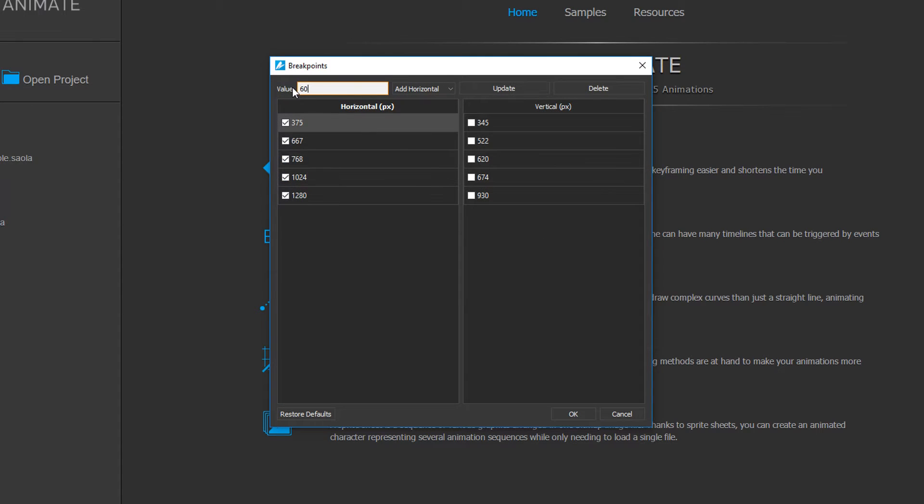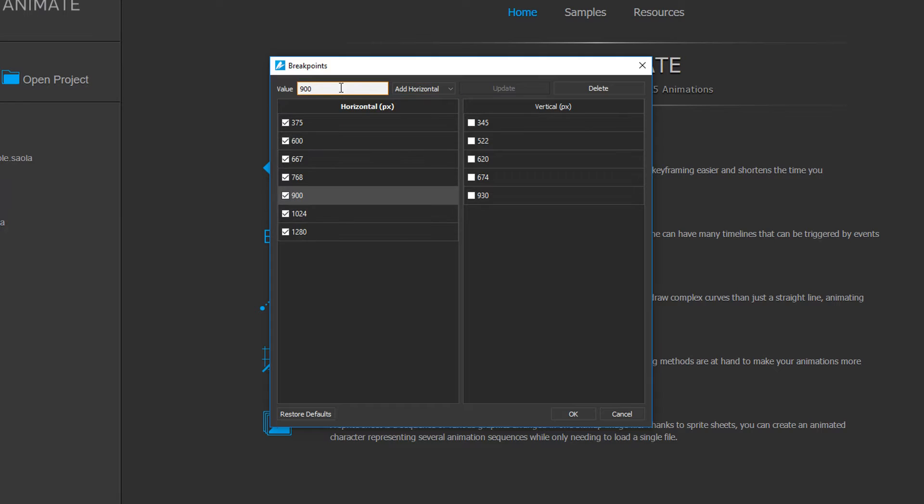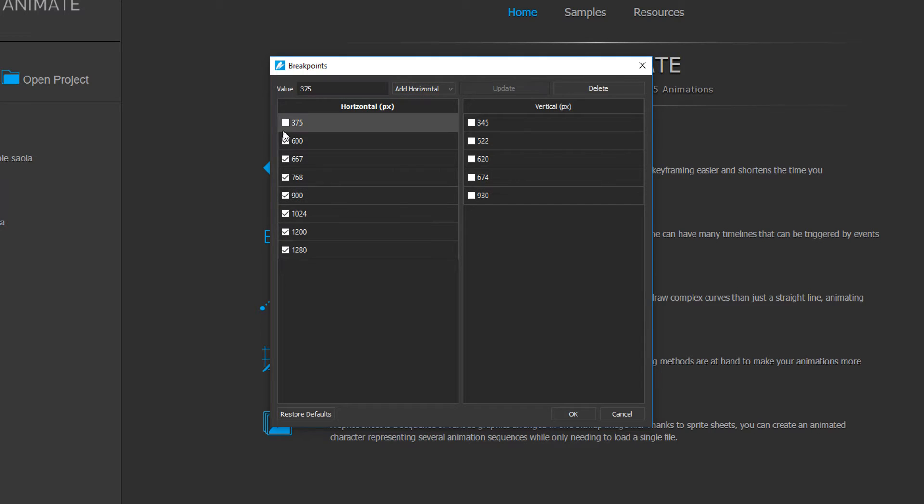I'll create three new breakpoints at 600 pixels, 900 pixels, and 1200 pixels, and exclude all others.